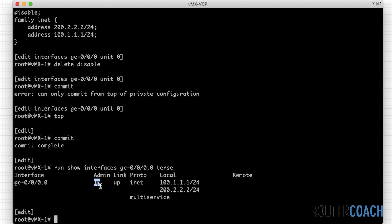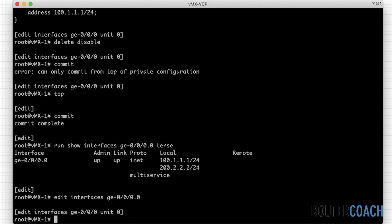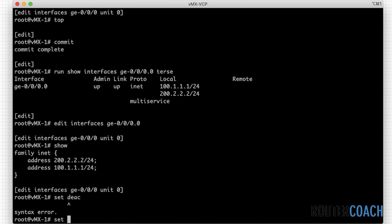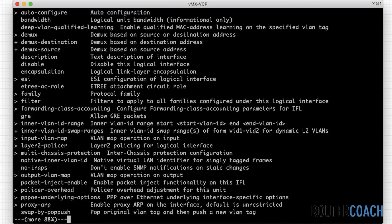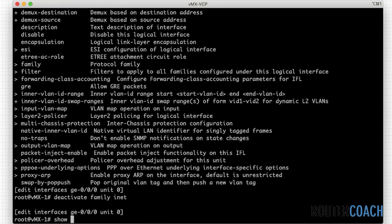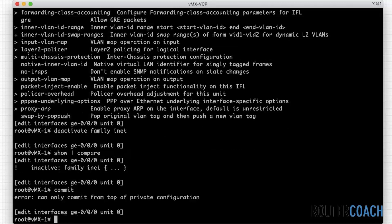The last couple of things: we could actually deactivate this interface. The difference between deactivate and delete/disable is that deactivating an interface keeps the interface status as up, whereas disabling an interface brings it down. So if you deactivate the interface you might wonder why it's still showing up. The command is 'deactivate' — for example 'deactivate family inet'. Let's do a 'show compare' and then commit that.